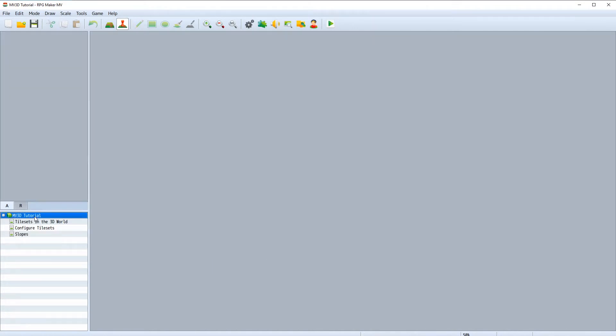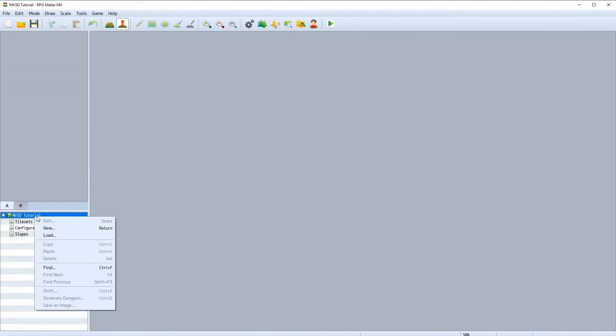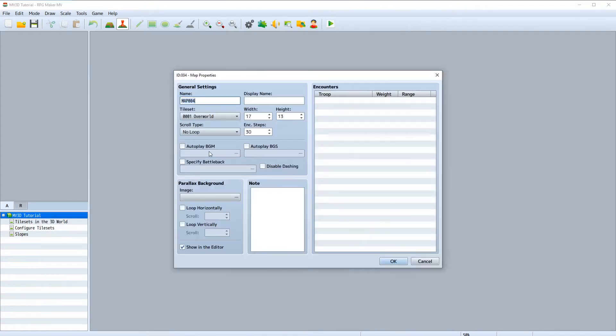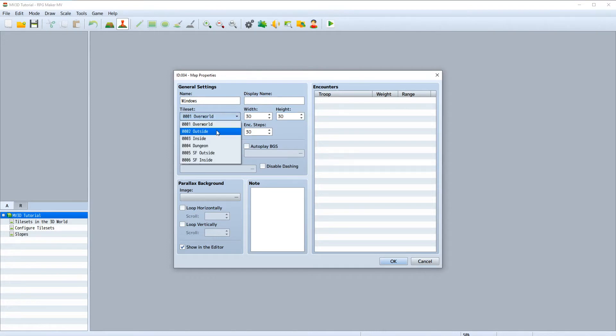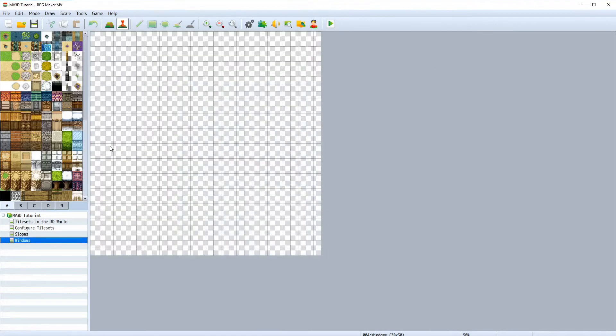Create a new map and call it windows with the same outside tileset.